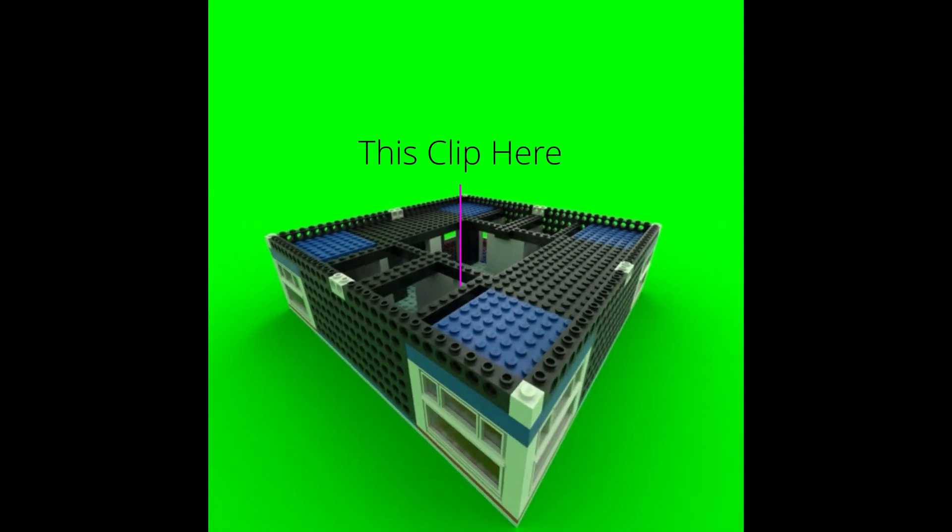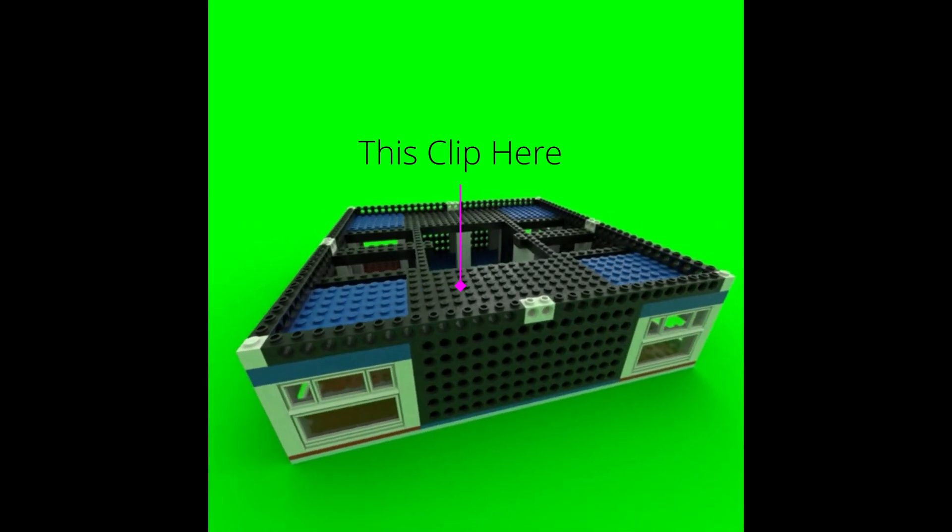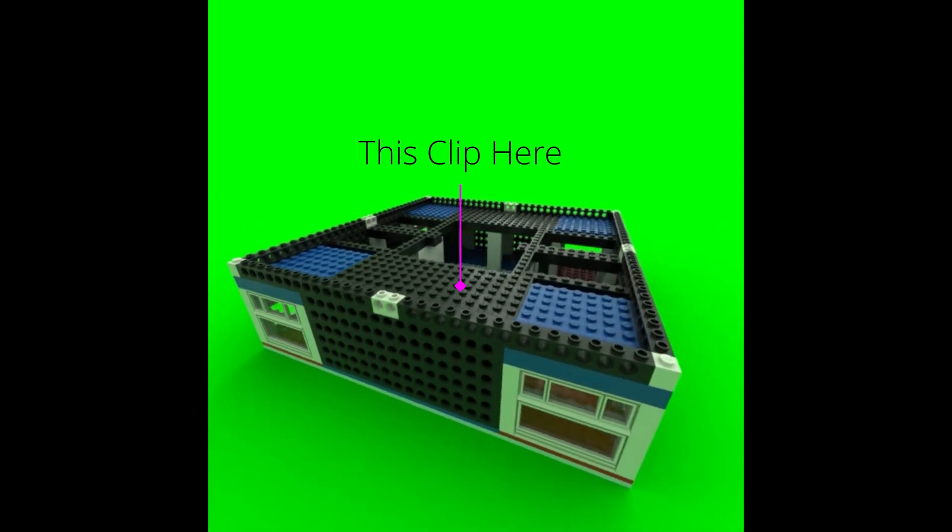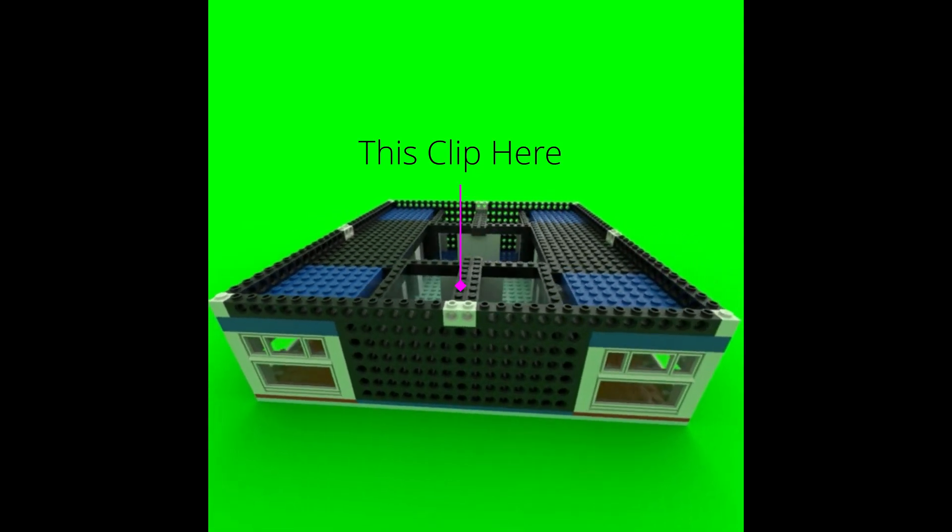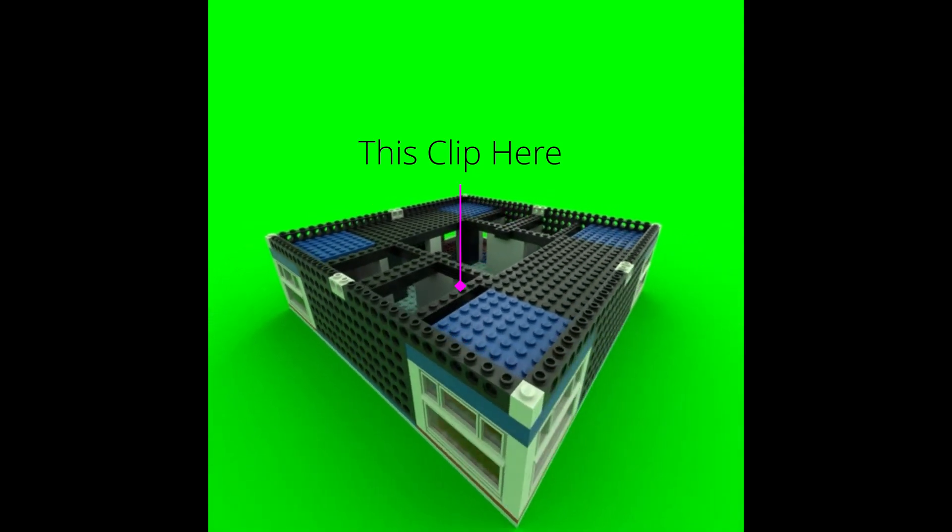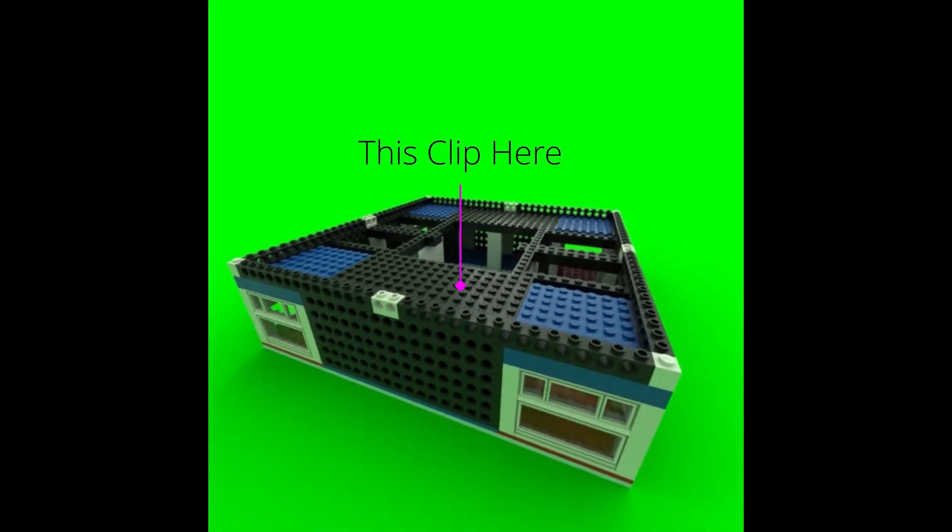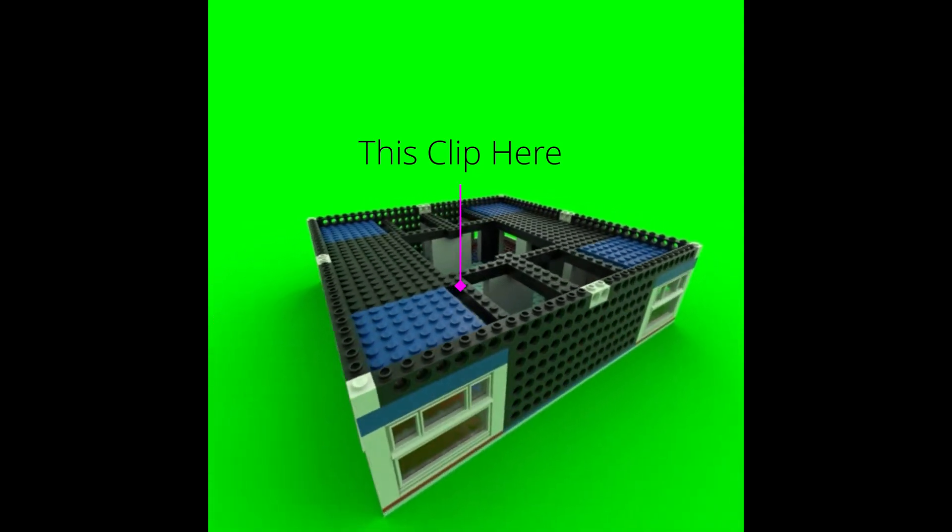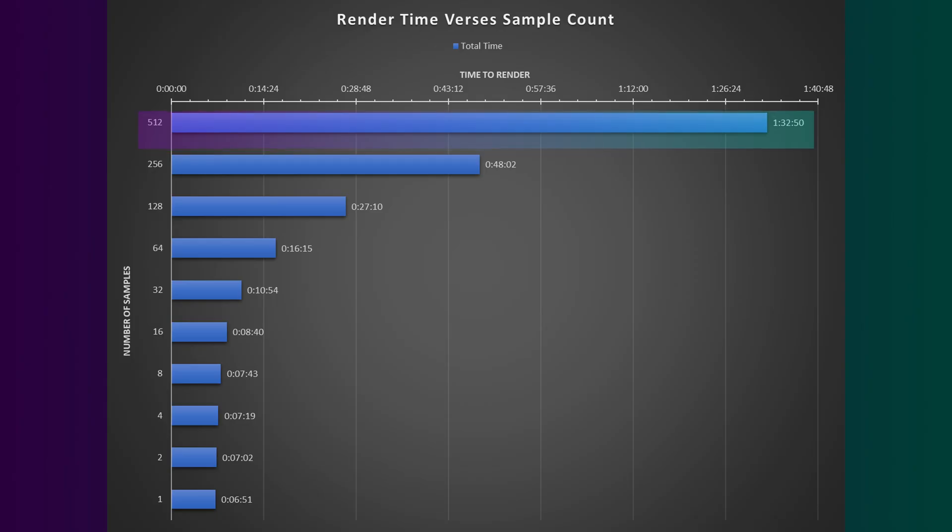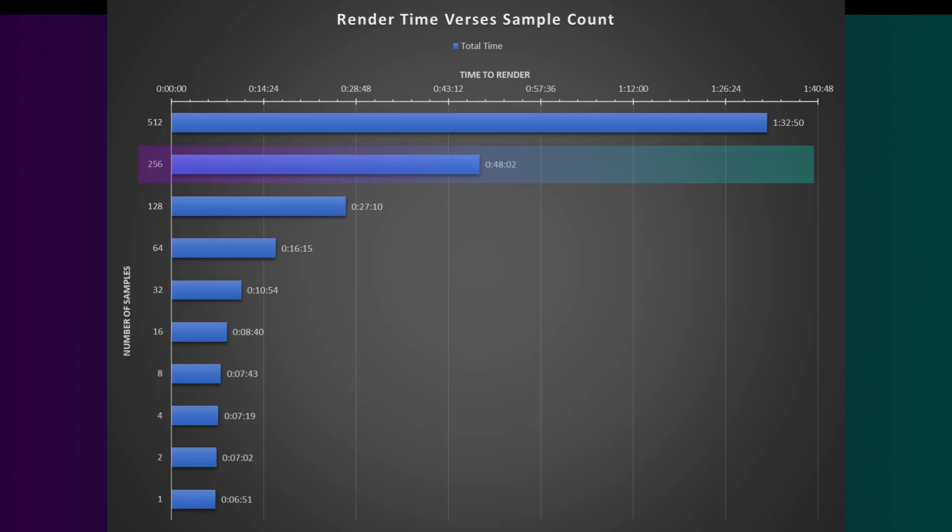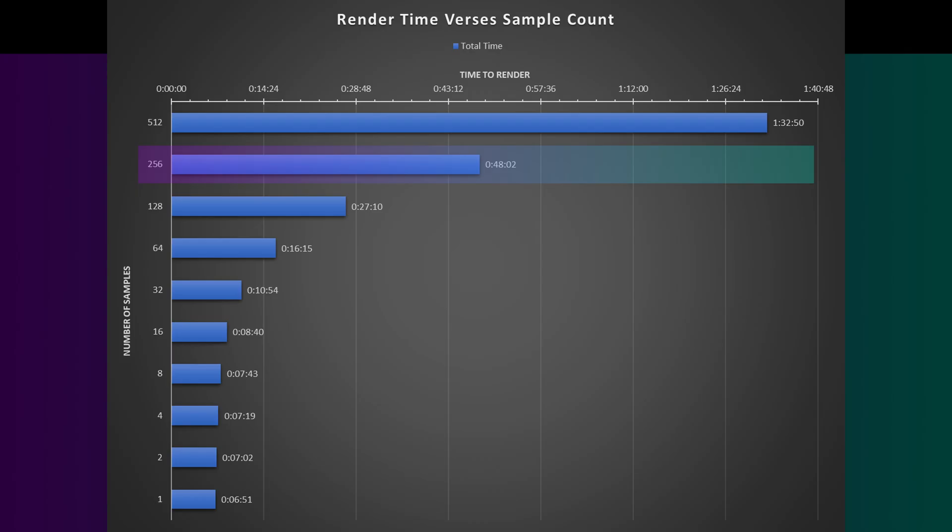Rendering out a 540 by 540 10-second long 30 frames per second test render for 300 frames total. Rendering it at a full 512 samples took about an hour and 32 minutes. Cutting the sample count in half down to 256 samples saved about 48% render time, down to about 48 minutes.